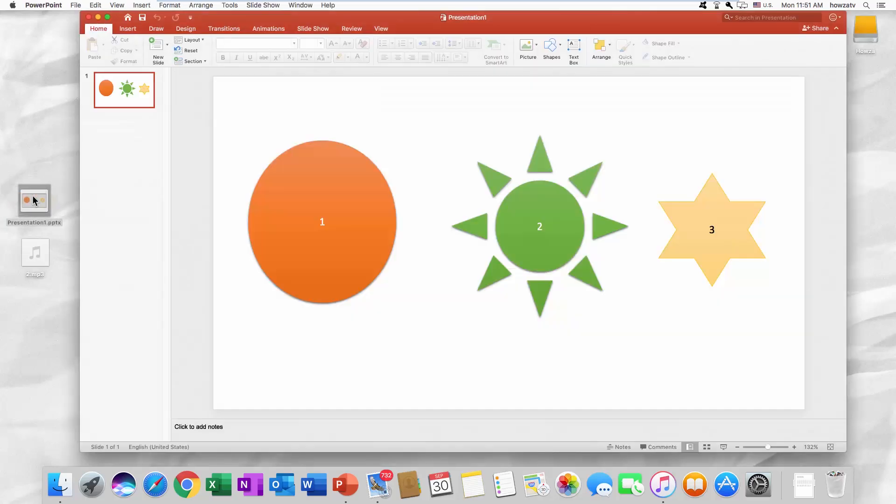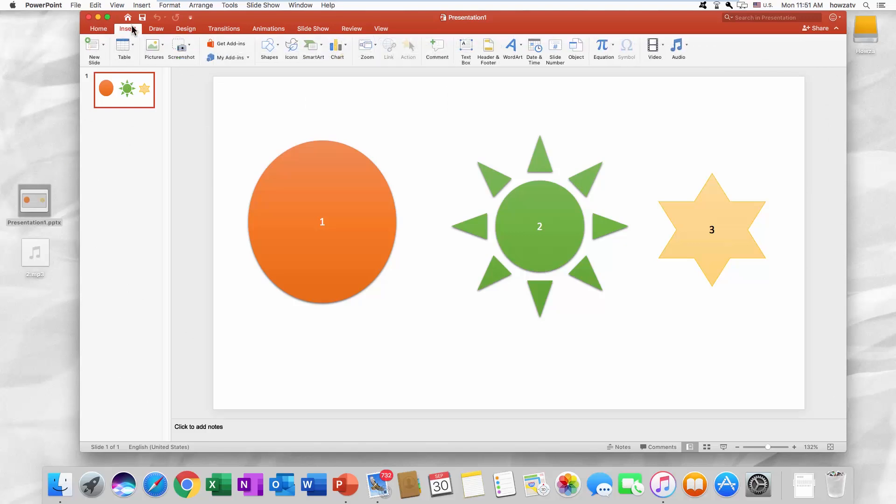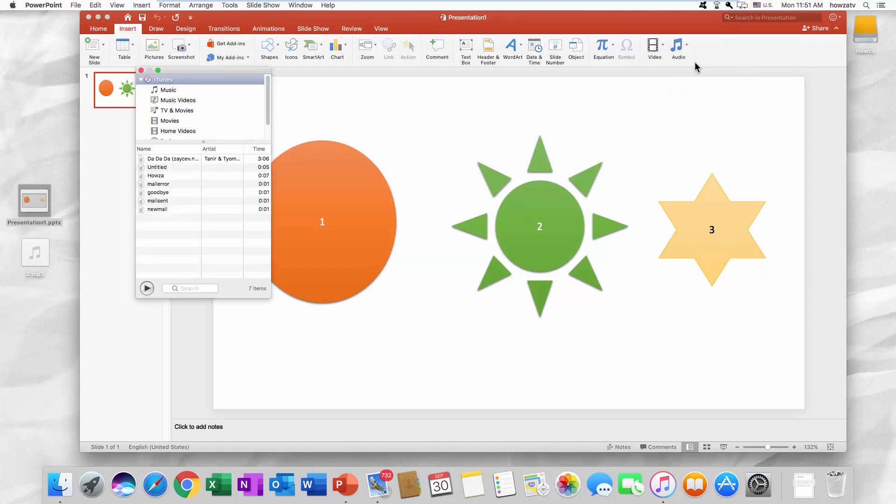Open the PowerPoint presentation. Go to the Insert tab. Click on Audio and choose Audio Browser. Select the file and drag and drop it onto the slide.